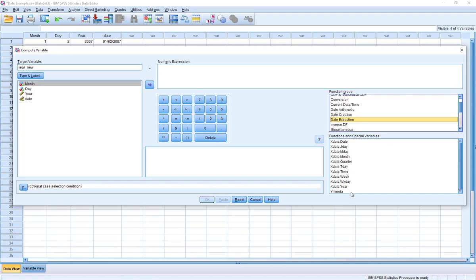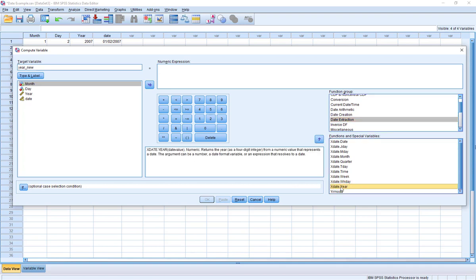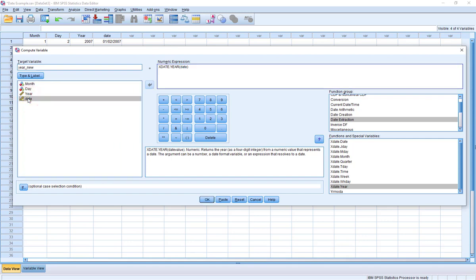When I do that, I get a whole bunch of options below. For this case I'm simply going to say Extract Date Year and double-click that. Now notice last time when we created the variable, it wanted three different variables to create the new date variable. Well in this case, date is a single variable. So in order to extract year from it, we just need to tell it the date variable - I'm going to double-click date here. I understand I'm creating a new variable which is going to be the same as my old year variable, but I'm suggesting we could run into a situation where we don't have those individual variables and may want to pull them apart - so this becomes a useful tool.